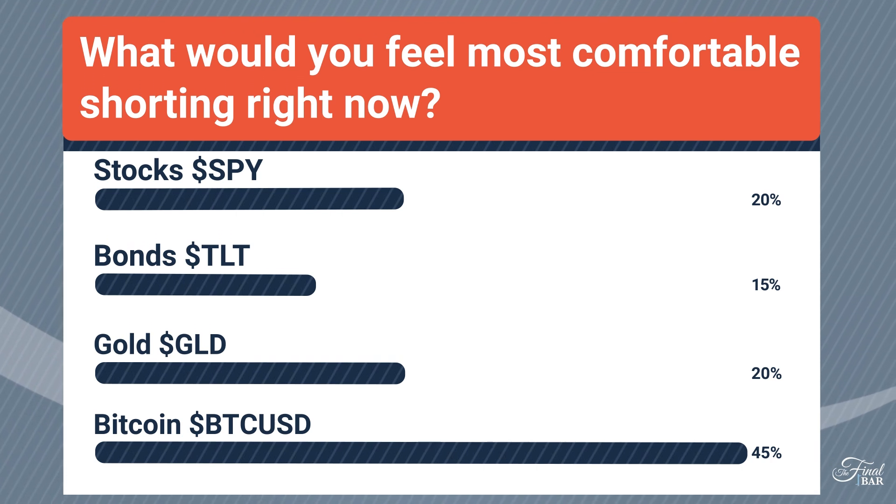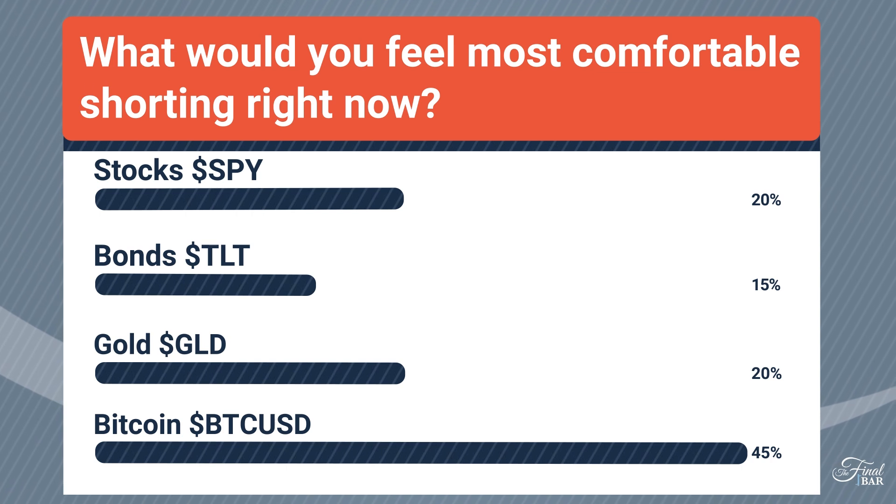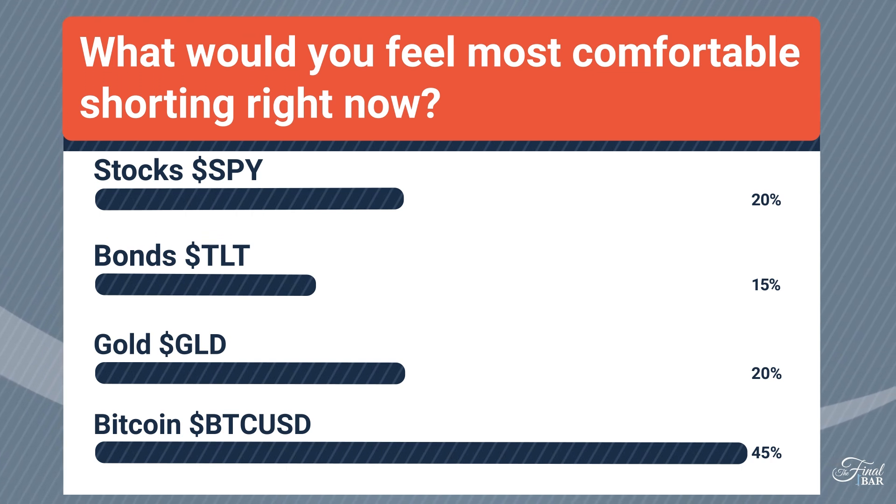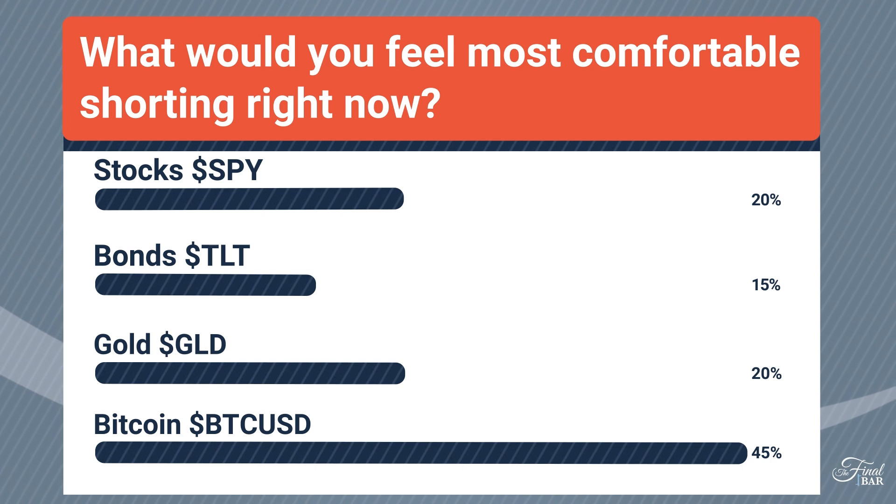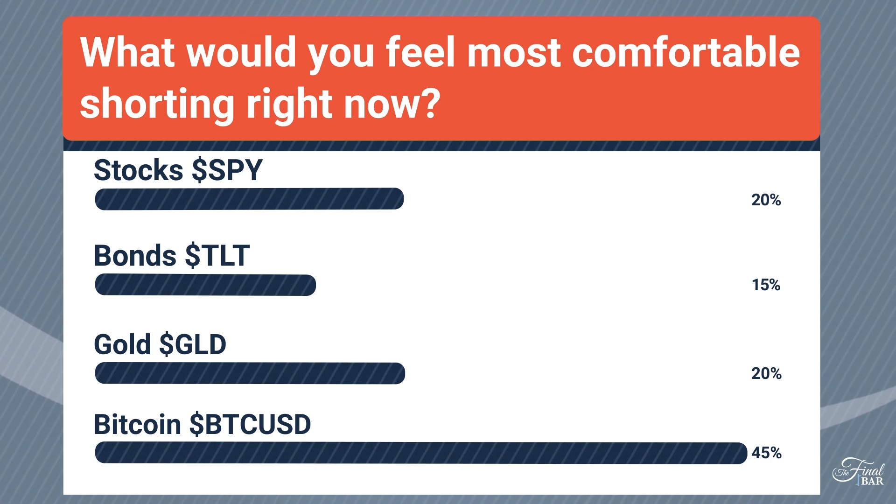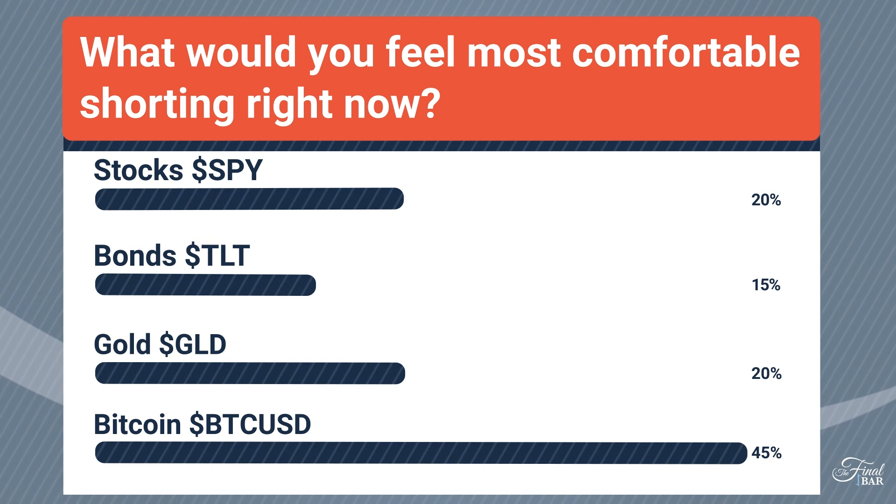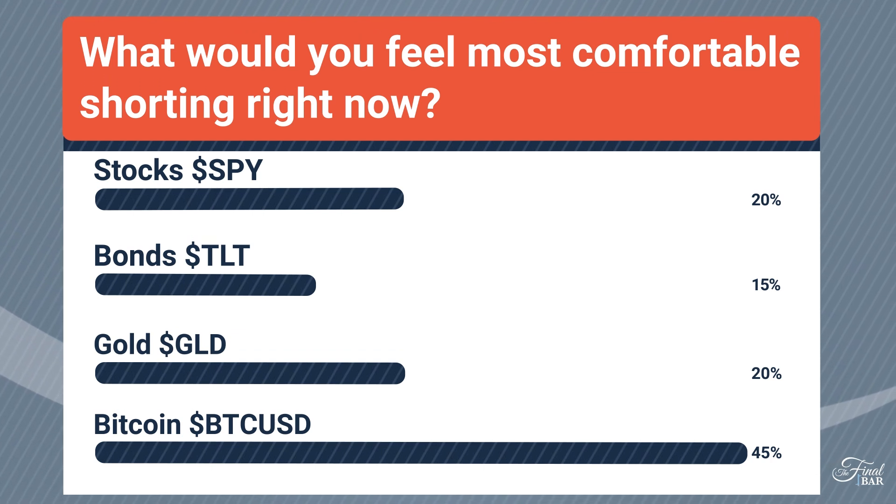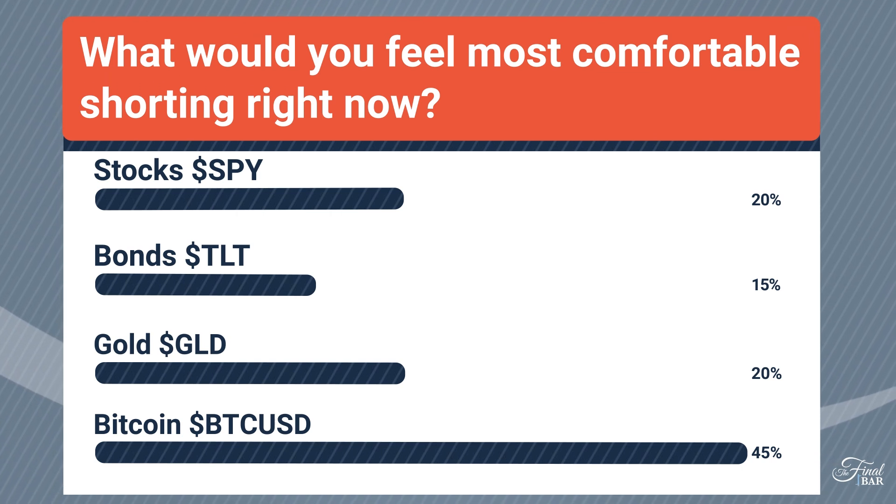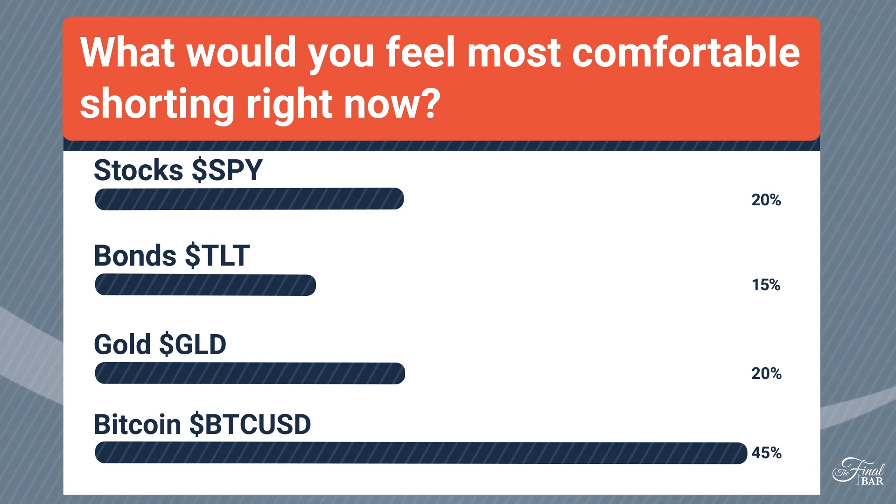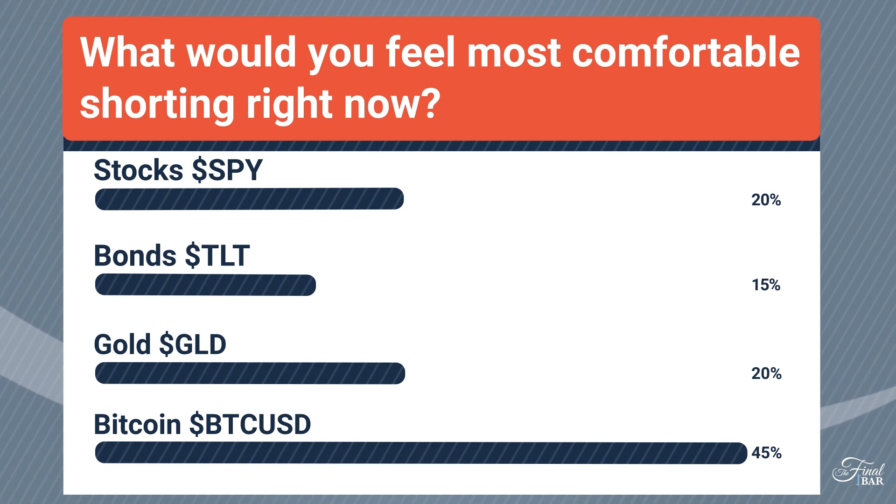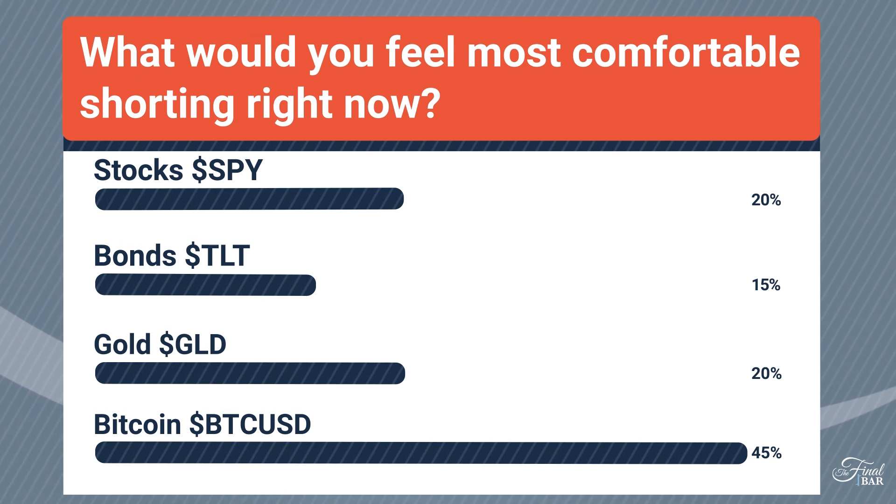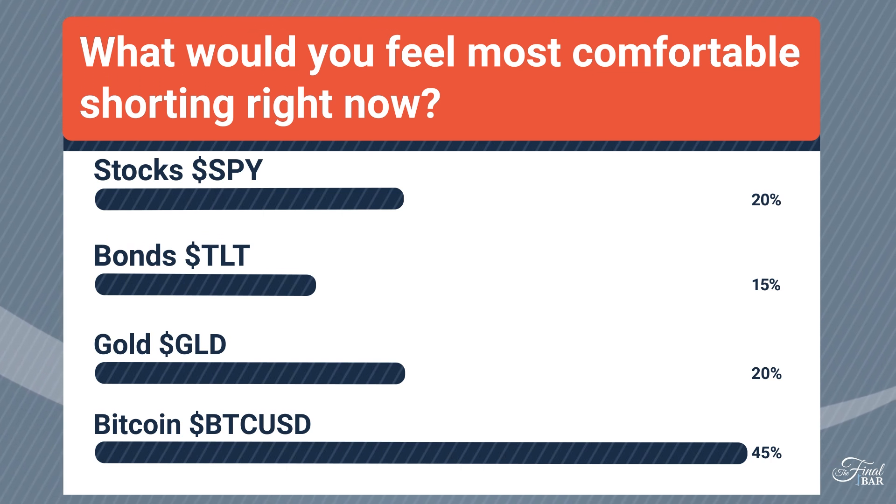We asked you on a poll recently what would you feel most comfortable shorting right now. Your choices were stocks, bonds, gold, or Bitcoin. The votes are in and 45 percent of you said Bitcoin, far outweighing the others which were pretty much split between stocks, bonds, and gold. I'm not super surprised because if you look at the charts, the SPY, TLT, GLD, and Bitcoin, one of those four certainly looks the weakest.